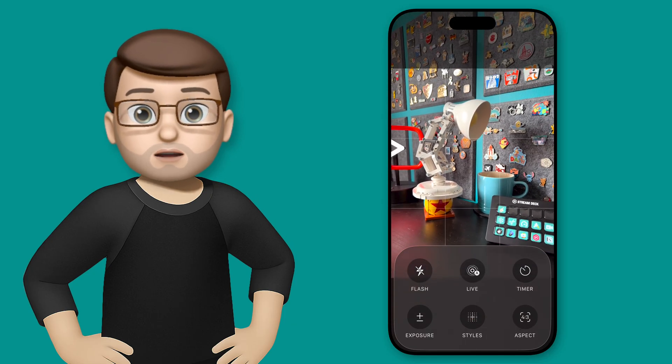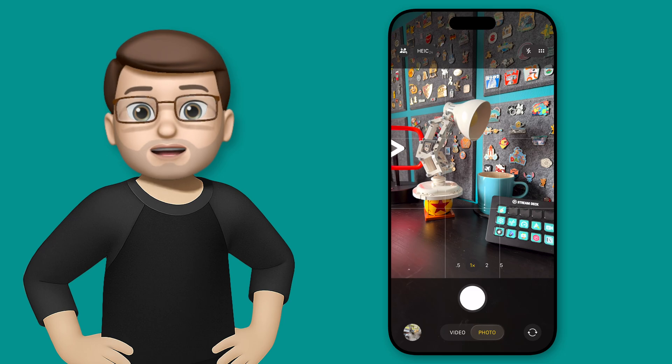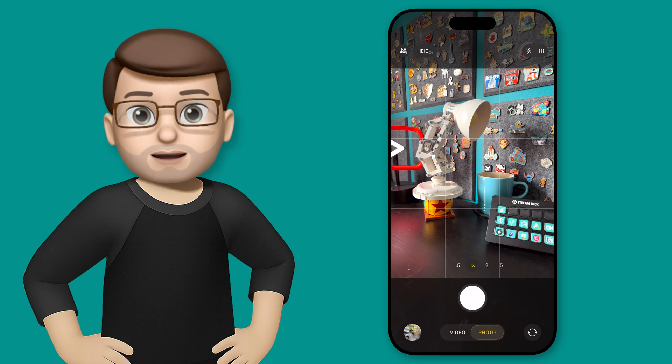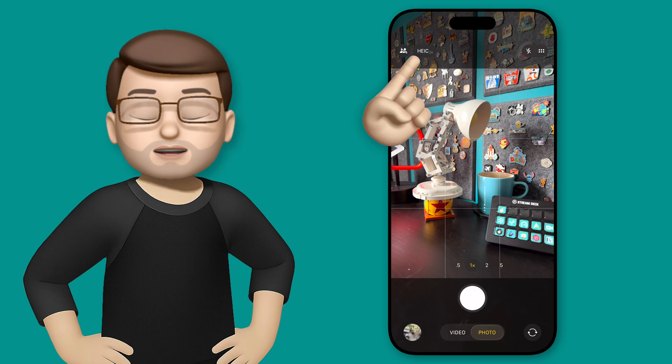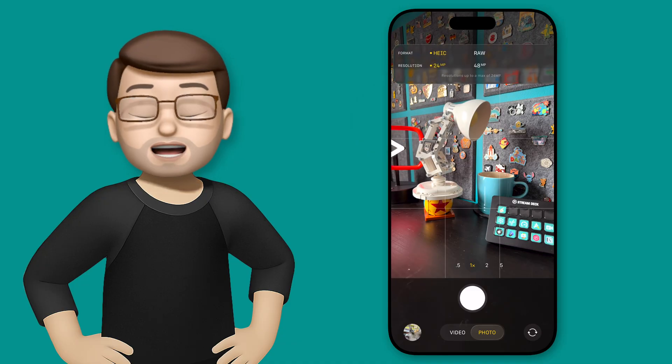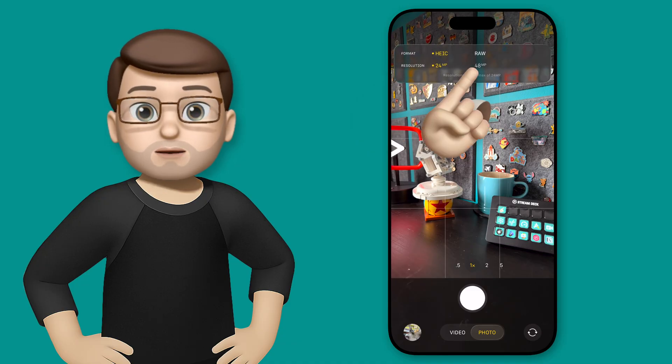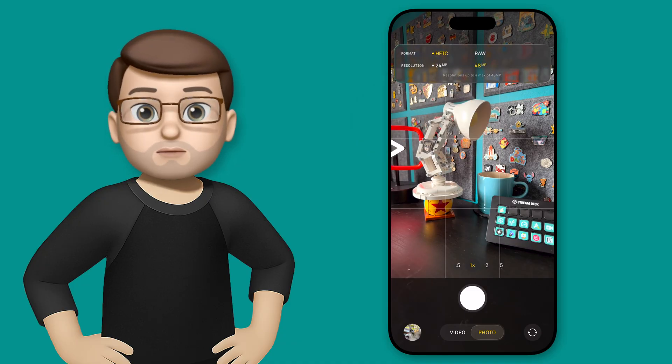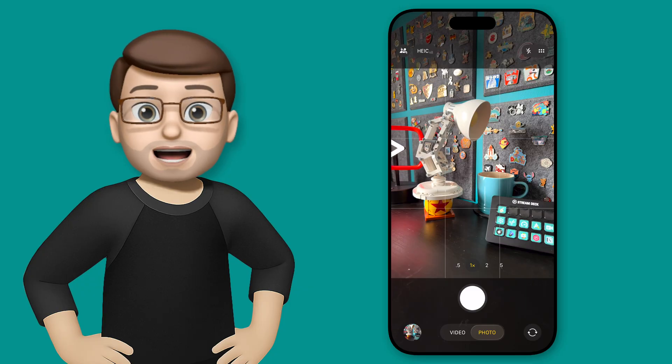But another thing that we can do is we can change the format of our pictures, the amount of megapixels we're using and the format the picture is saved in, by tapping up here in the top left. As easily as that, I can choose the exact format and size I want my photos to be. And you can actually do this in other modes as well.